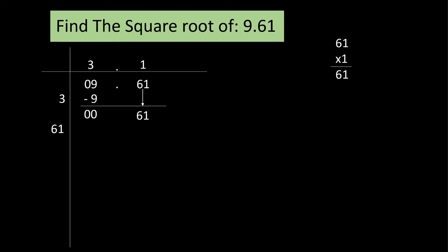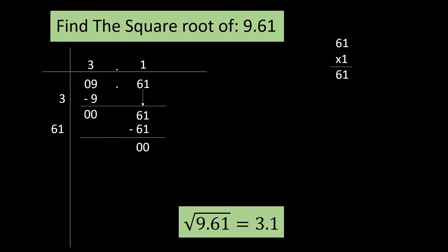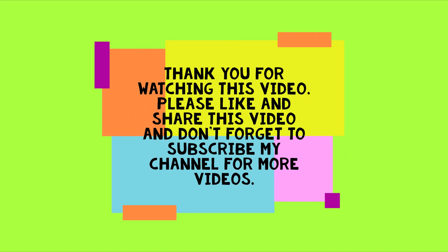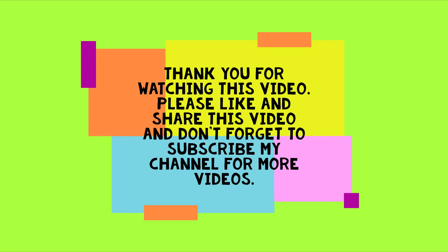We'll write 1 above 61 but don't forget to put a decimal point. Also, write 1 beside 6. Now, we've subtracted 61 from 61 and our remainder is 0. Hooray! The square root of 9.61 is 3.1. If you have any doubts, ask them in the comment section. Thank you for watching this video. Please like and share this video and don't forget to subscribe my channel for more videos.